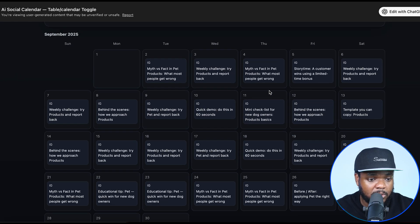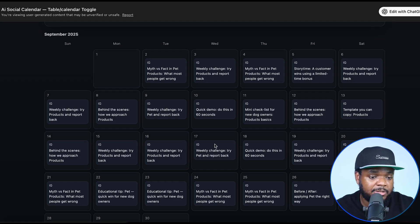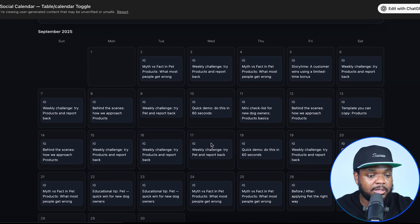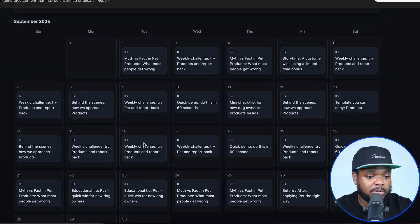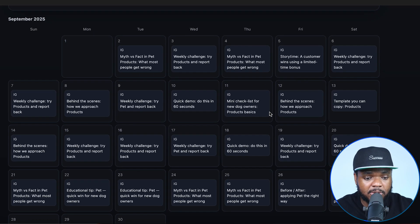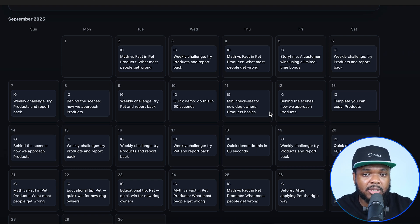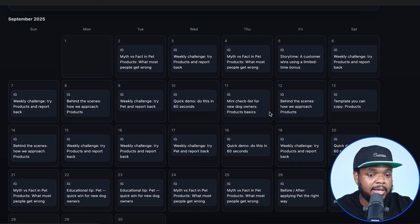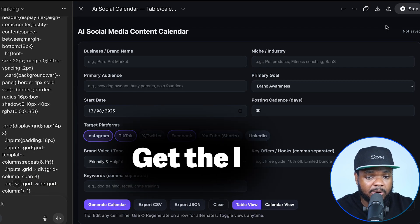It's now giving me all of the content that I'm able to post every single day throughout the month of September for this pet brand that I'm looking to build. This makes things a bit easier because I can just use this calendar, print it out, stick it on my wall, and decide if I want to post any one of these pieces of content. You can make any type of software interface that you want to use.